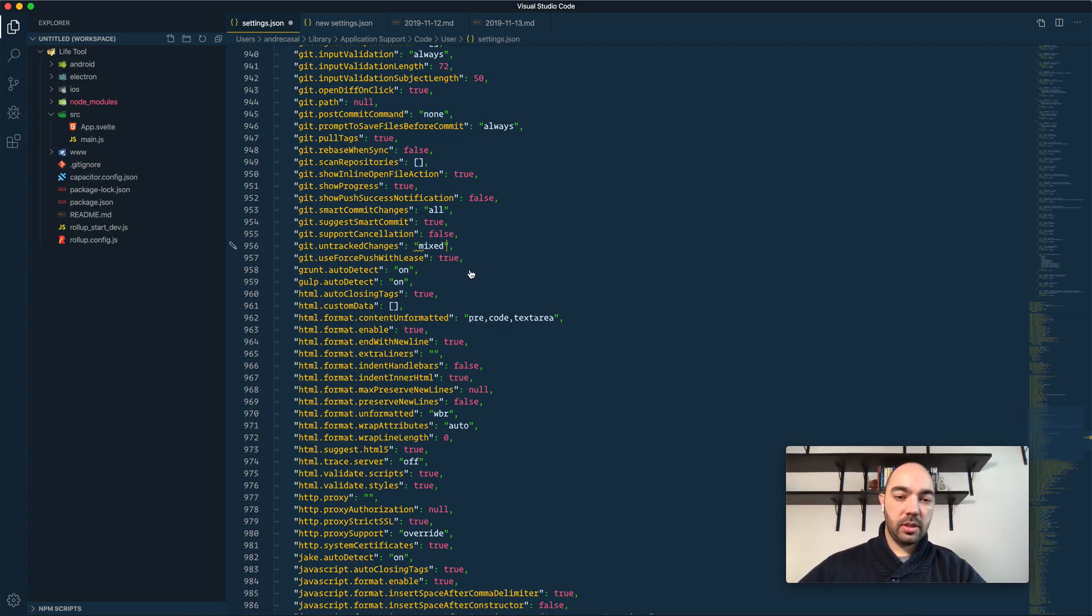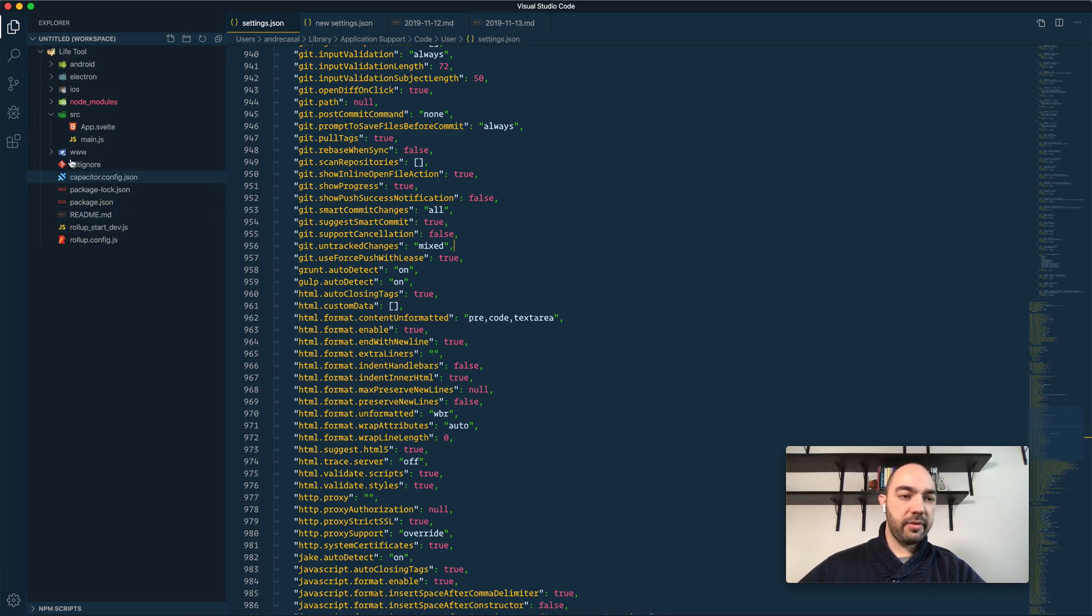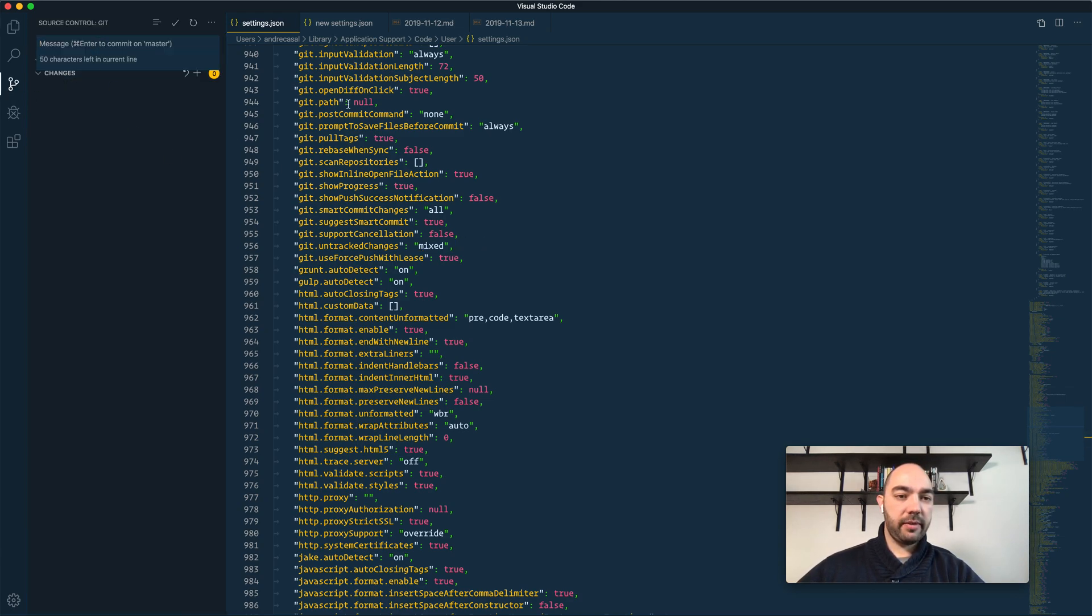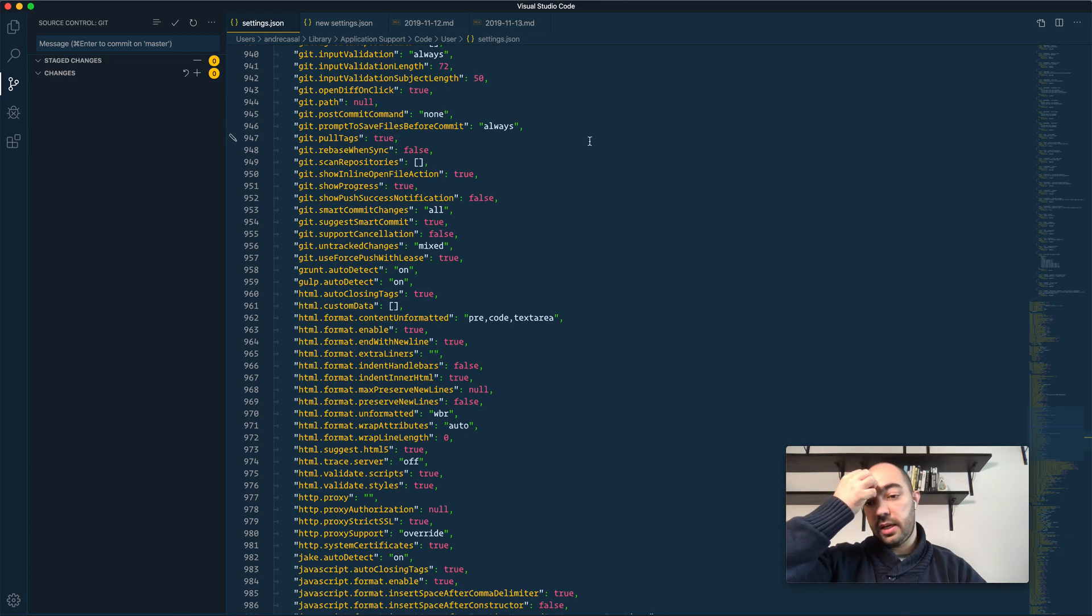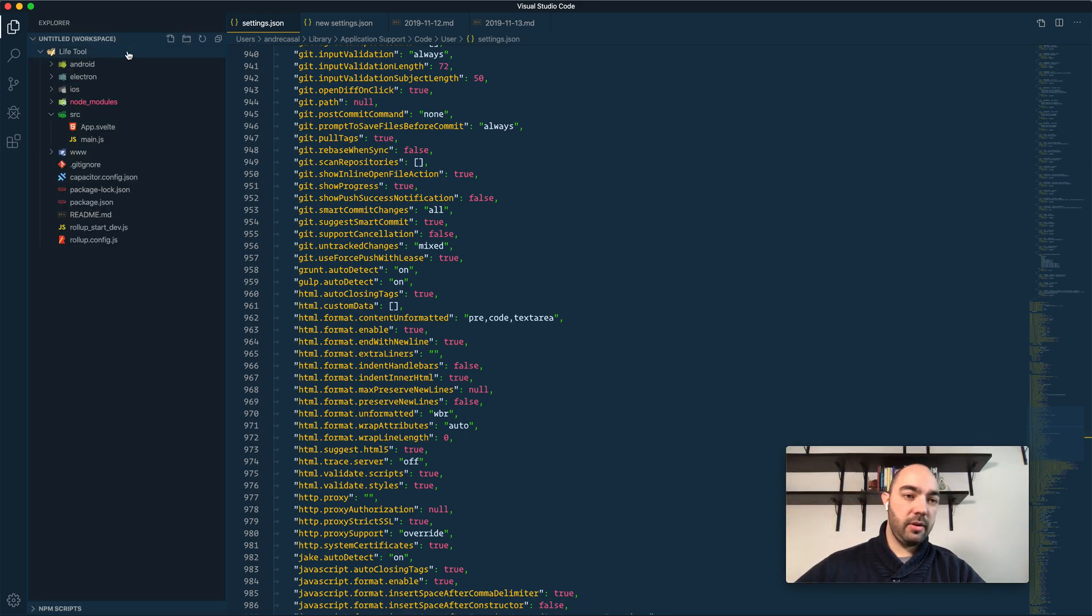So let me show you what this looks like. Let's start with mixed. So we have a repository here, we have no changes, so let's create an untracked change. Let's create a new file somewhere.